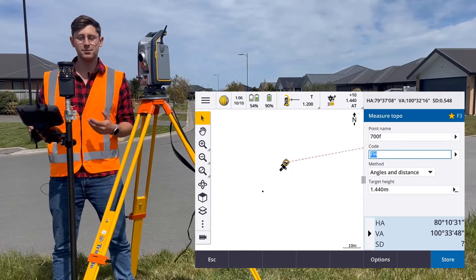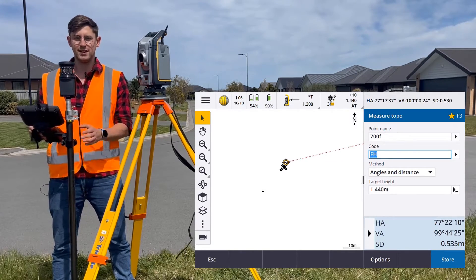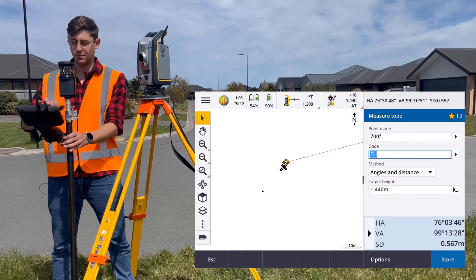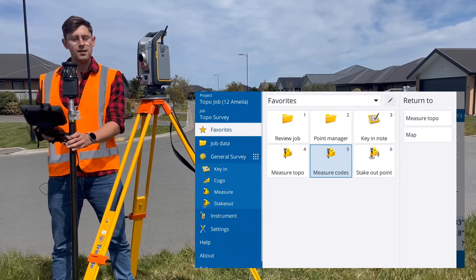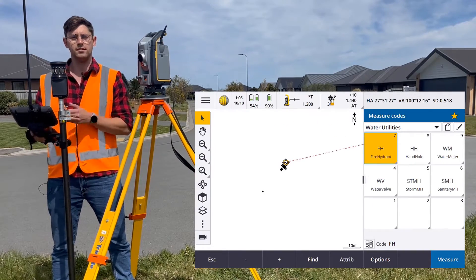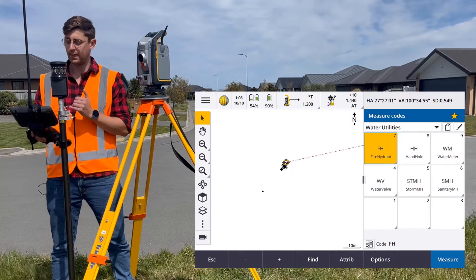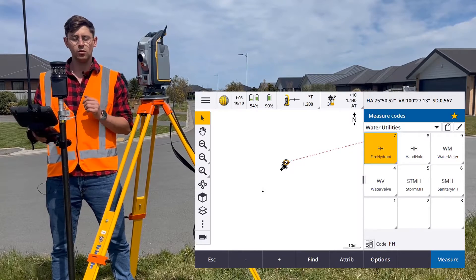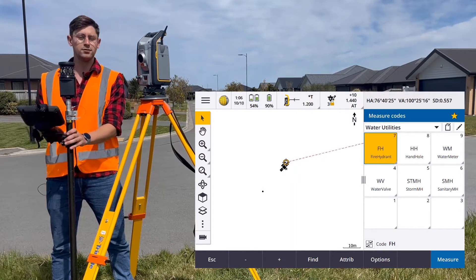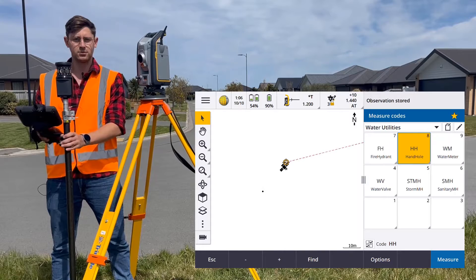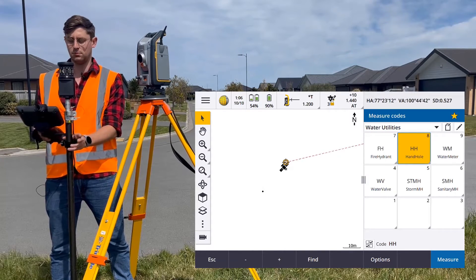An efficient way to speed up your topo or as-built survey is to use measure codes. Measure codes gives you a grid which you can fill with codes, and then all you have to do is simply tap one of the tiles in the grid to measure and store the point.